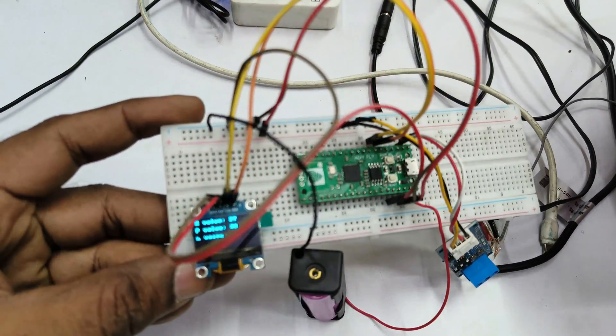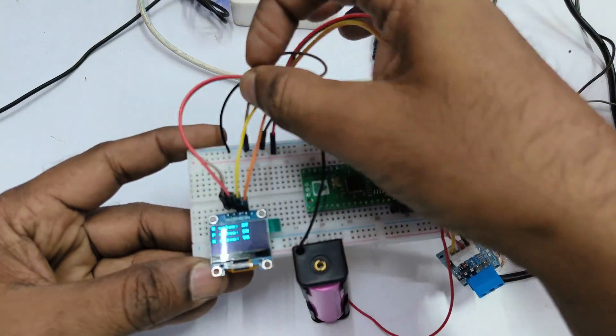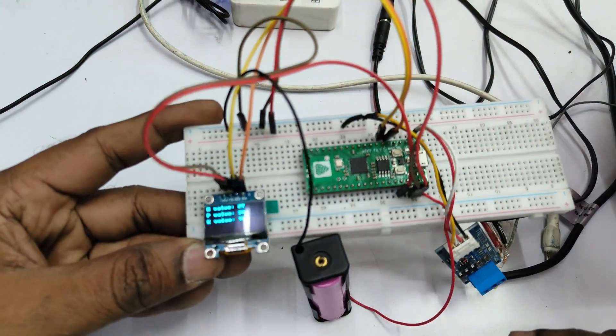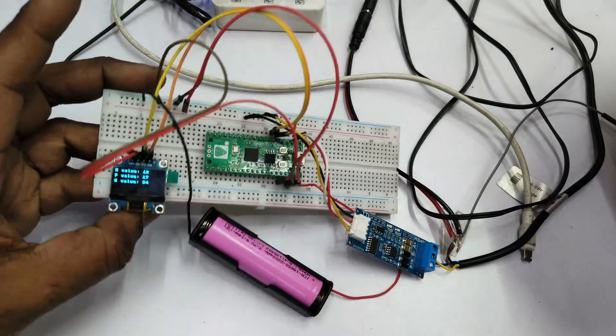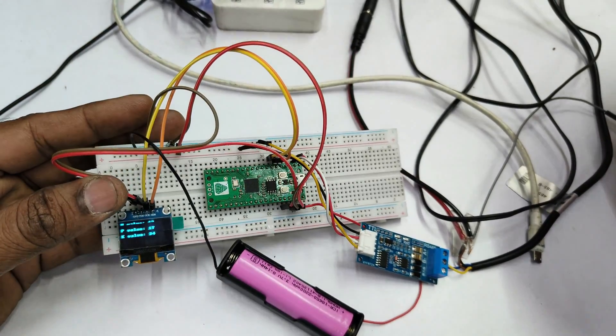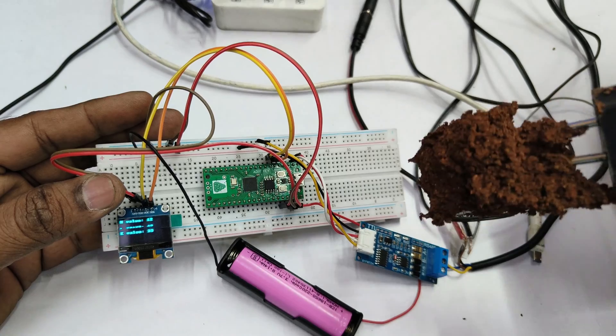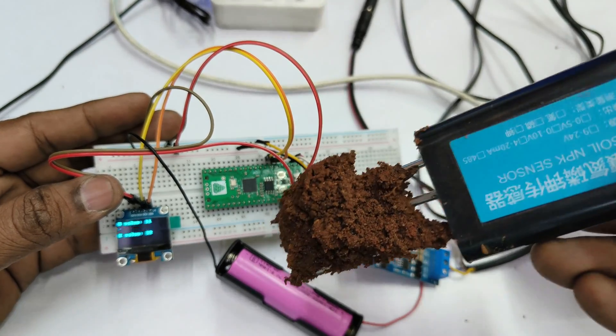Already the code has been uploaded, the code is running now. Now this setup can be used as a standalone in the field. You can carry this to the field and you can use it in standalone mode.